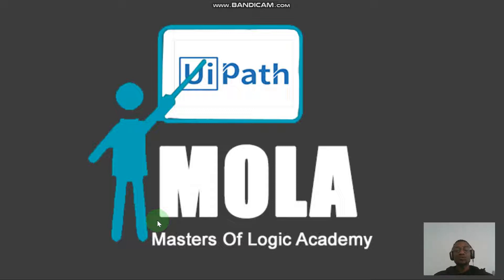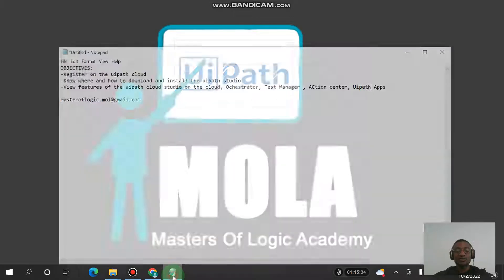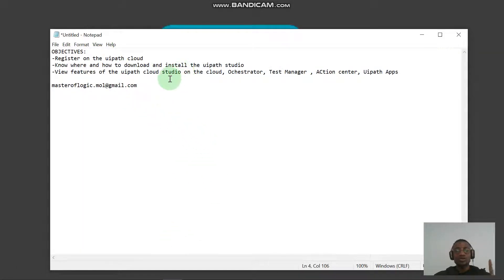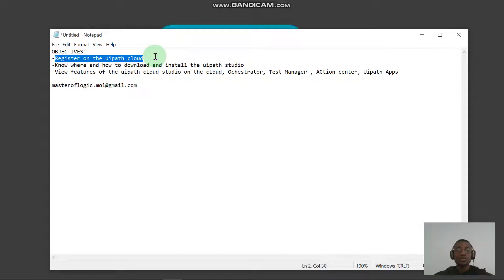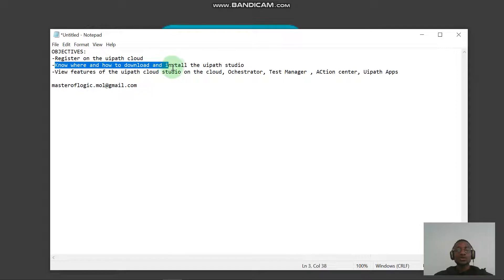Right now we know because we watched the previous video. If you're just jumping on this content, you might want to refer to video number one to be on track. In video number one we talked about registering on the UiPath cloud, which I believe every one of us should be registered on, and right now we know where and how to download and install the UiPath Studio.